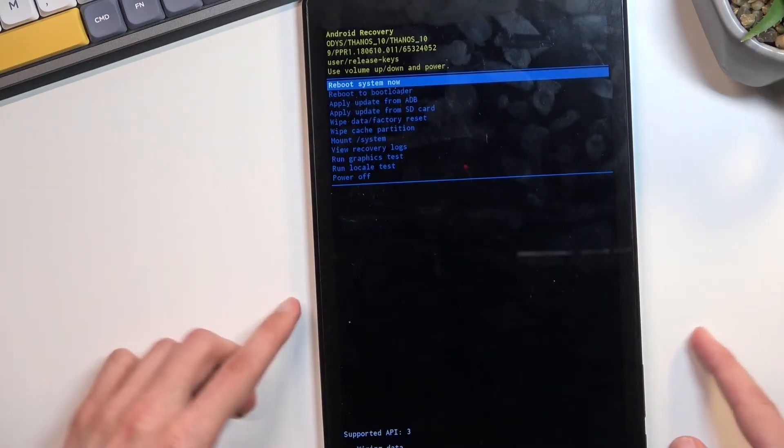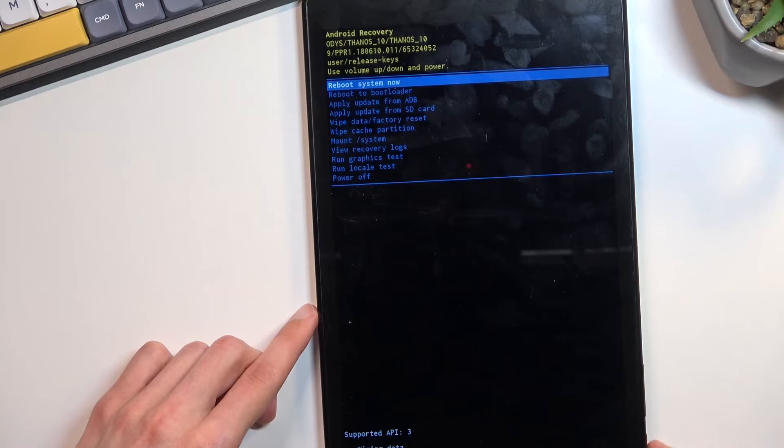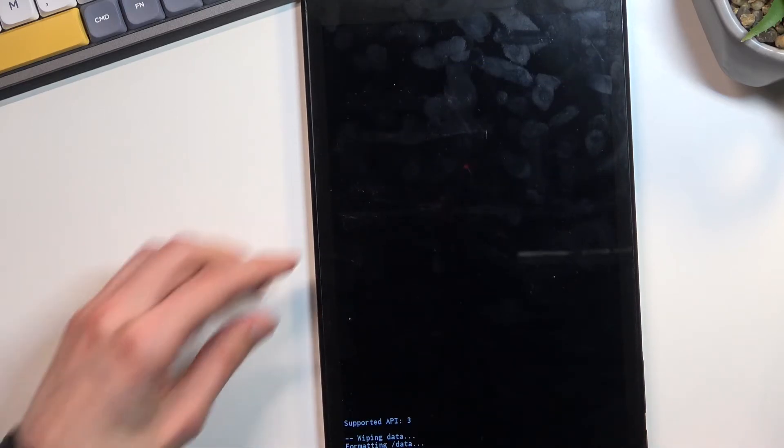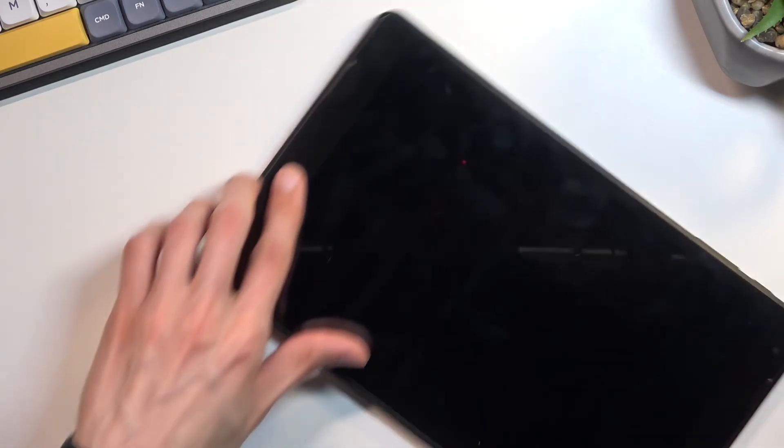At which point reboot system now will be selected by default, so press power key once again to initiate that reboot.